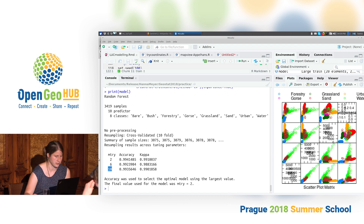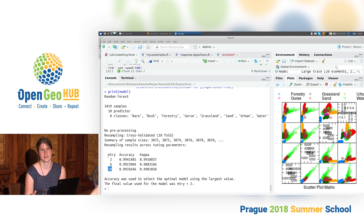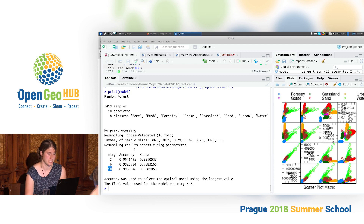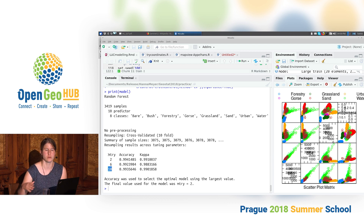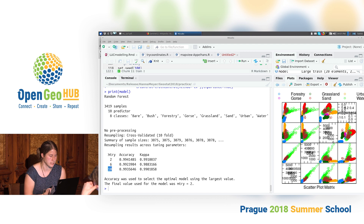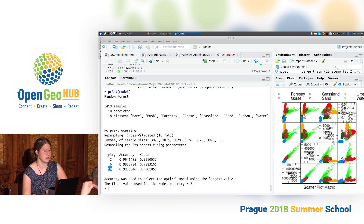Usually, especially if you have a dataset that allows you to tune the values, you should go into model tuning. But keep in mind that it takes more time, because it tests the different tuning values for each fold in the cross-validation. So we increased the number of models trained during cross-validation by tuning for three different values of mTry.